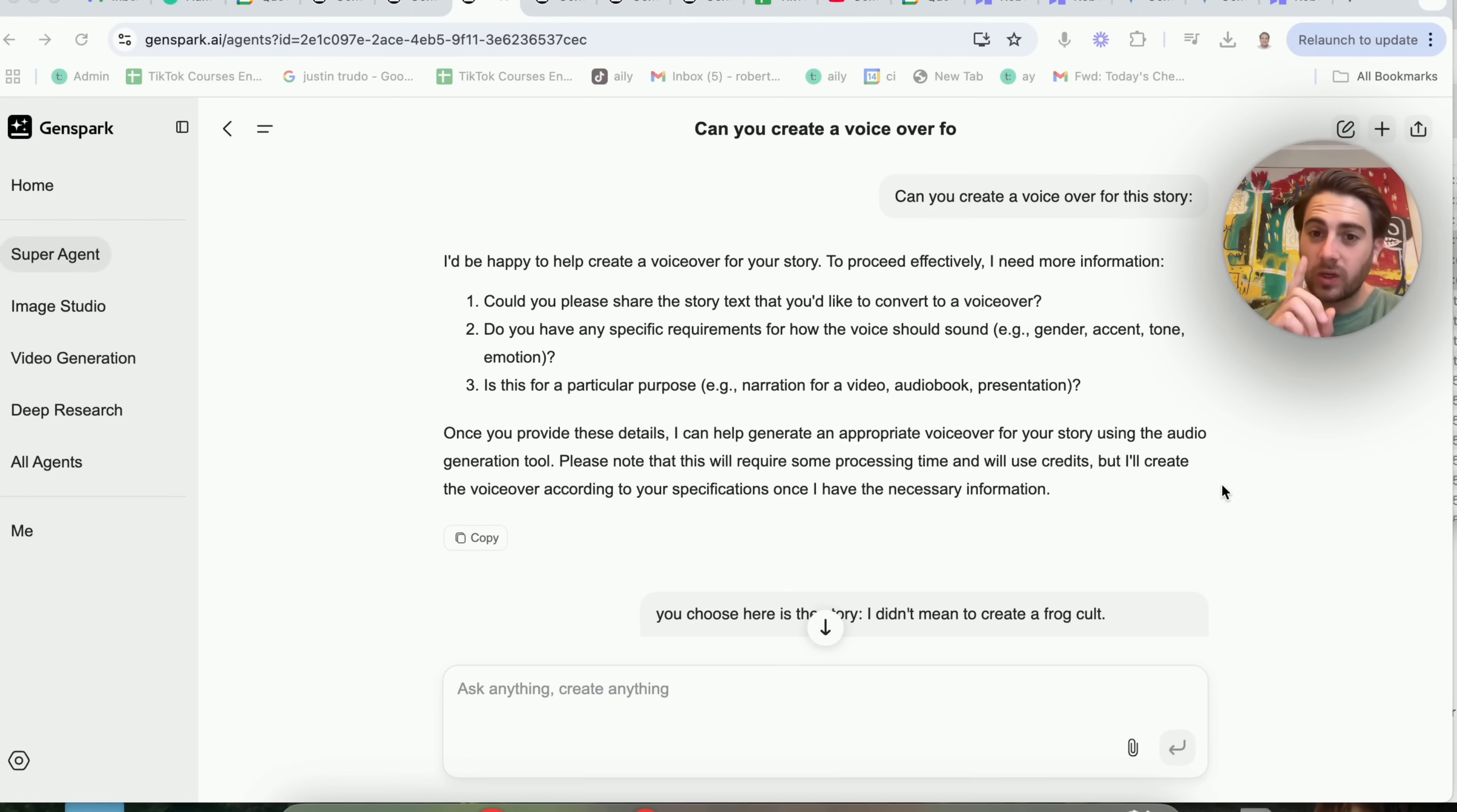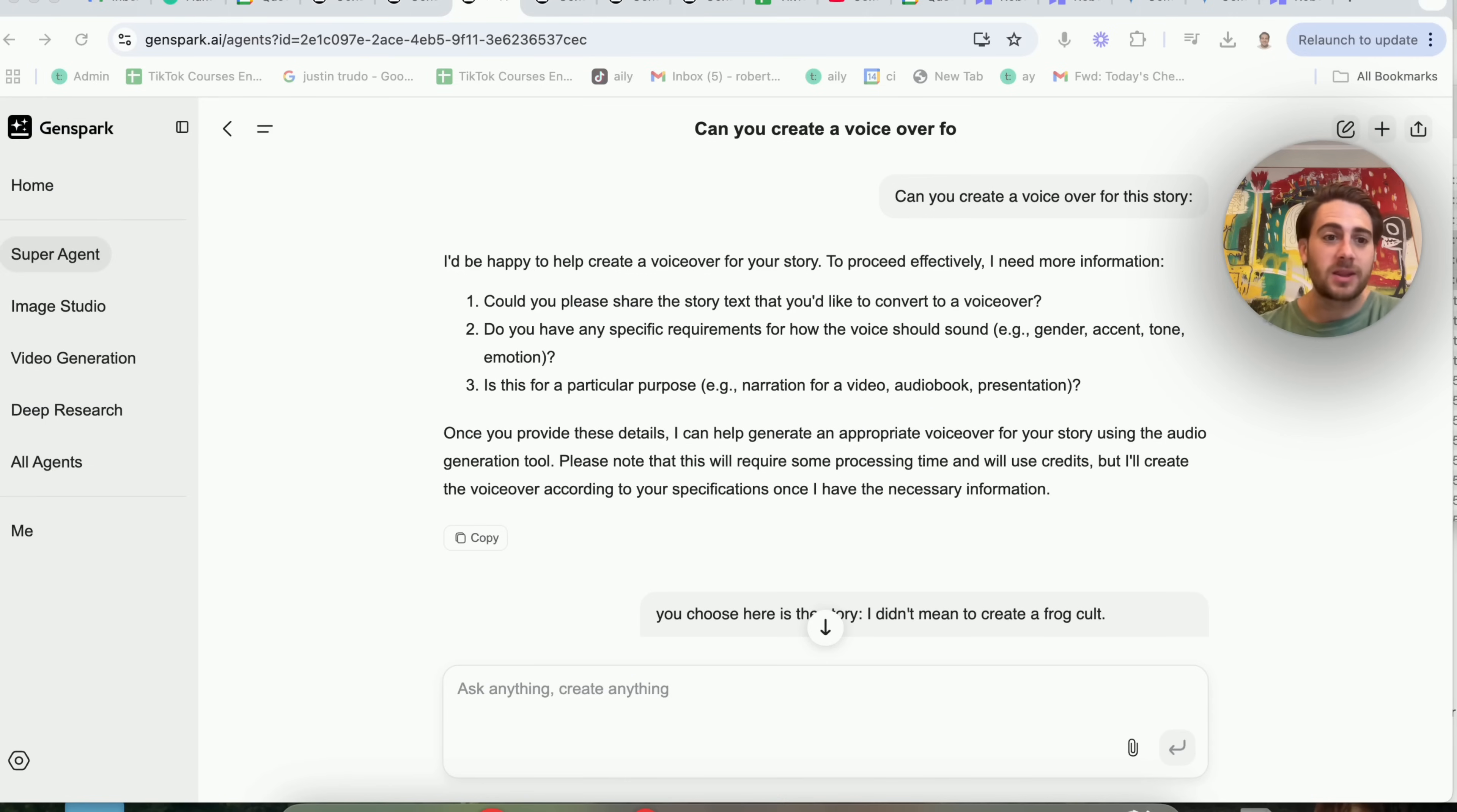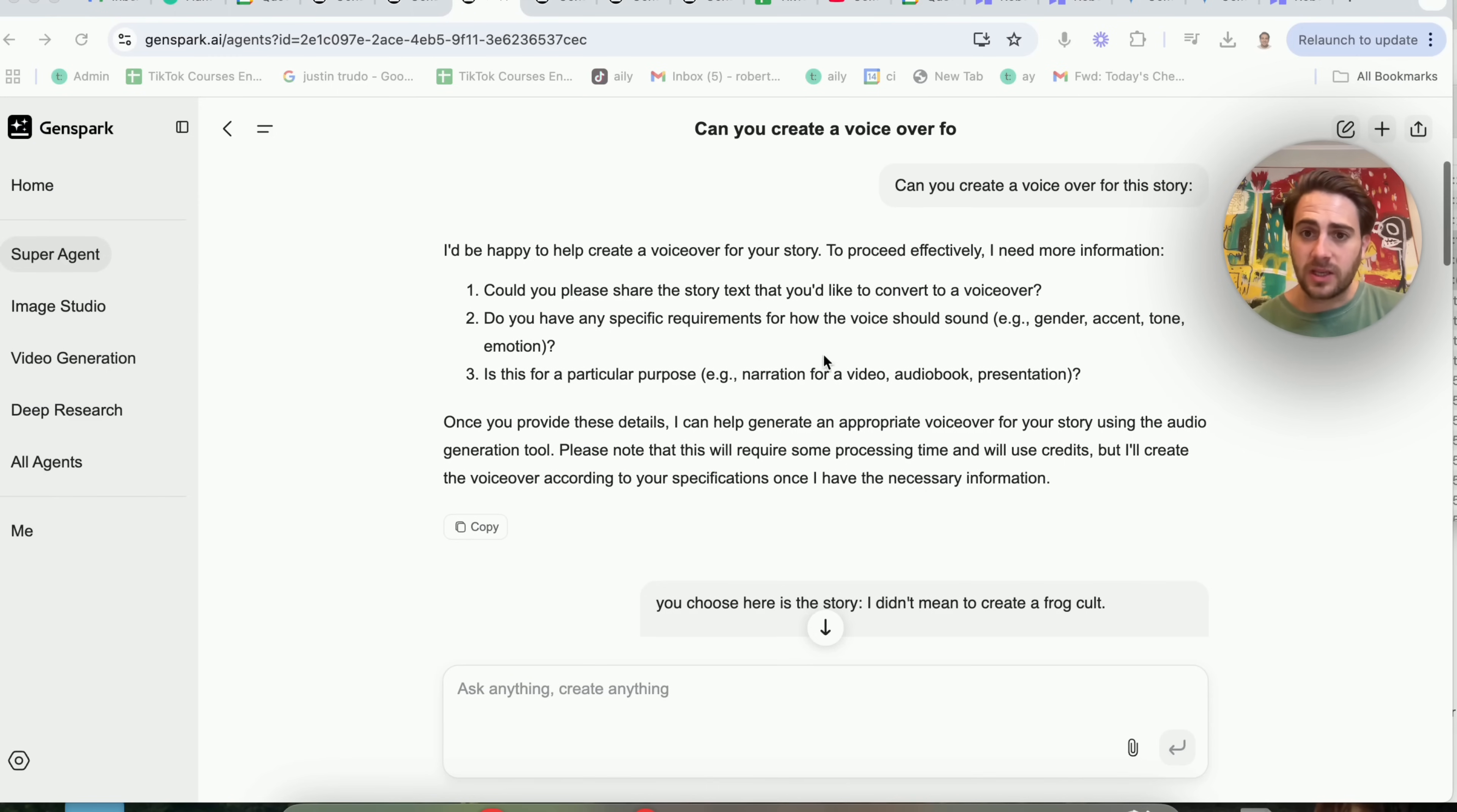Now, use case number three is going to be creating voiceovers with this. In fact, this right here really blew my mind because it's not one of the use cases that they have advertised or anything like that. I actually found this by giving it my information, telling it what I do, and it actually spit back a few different use cases.